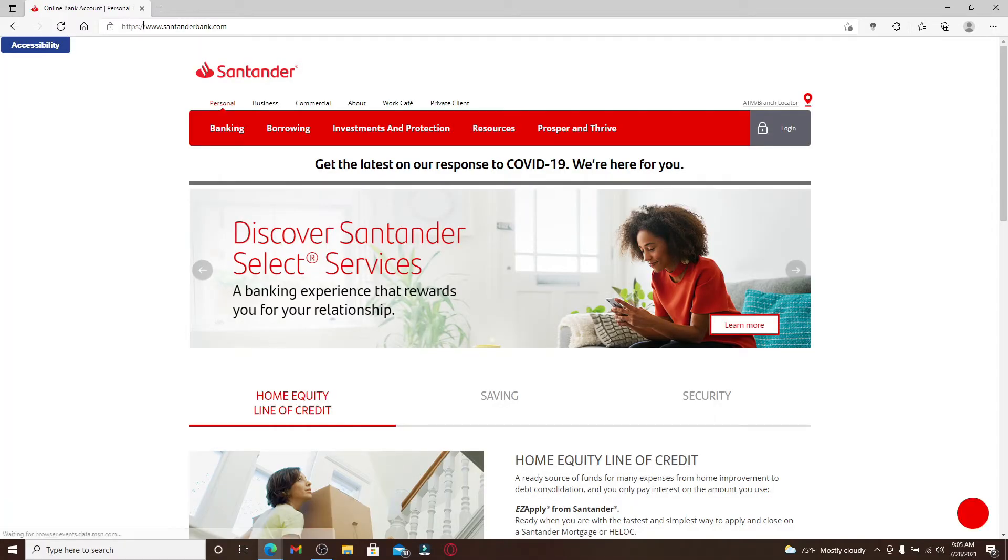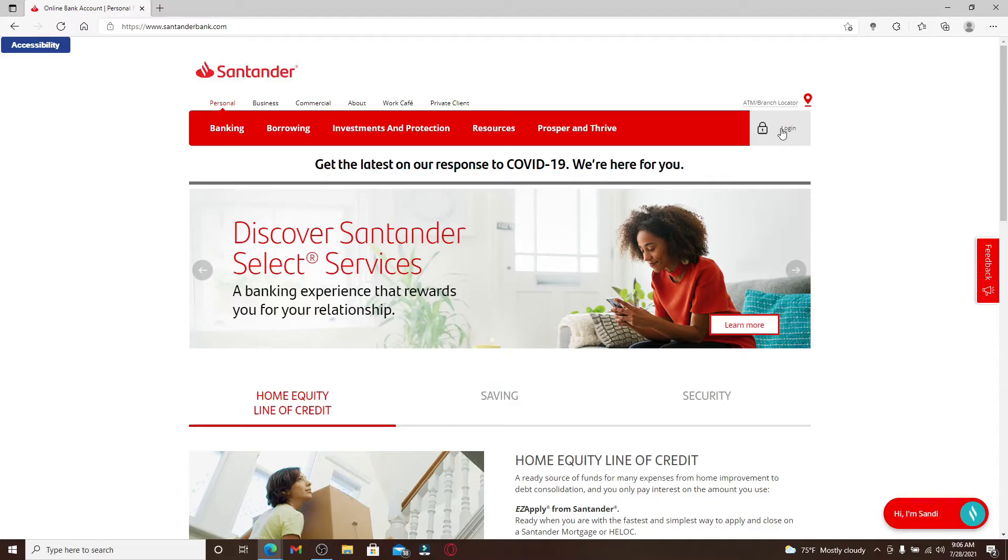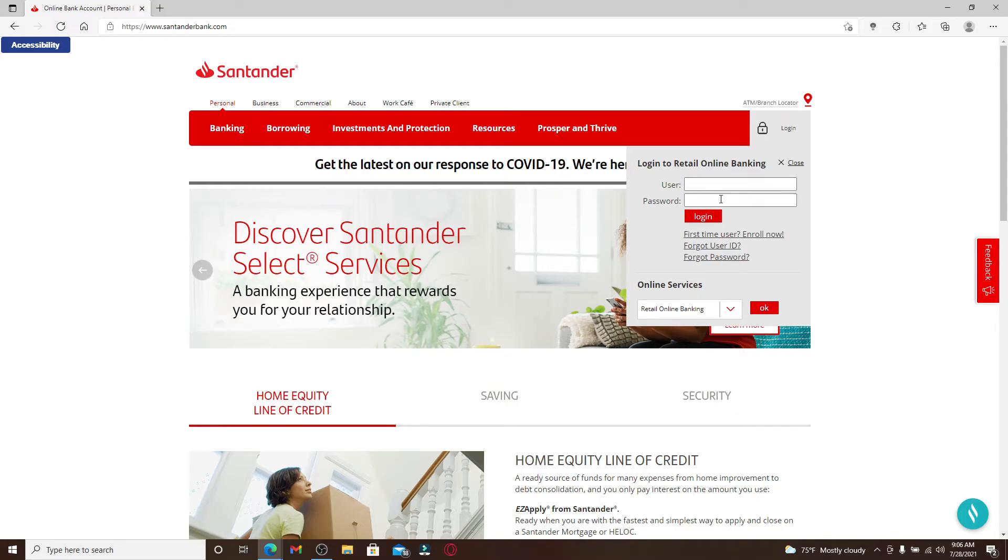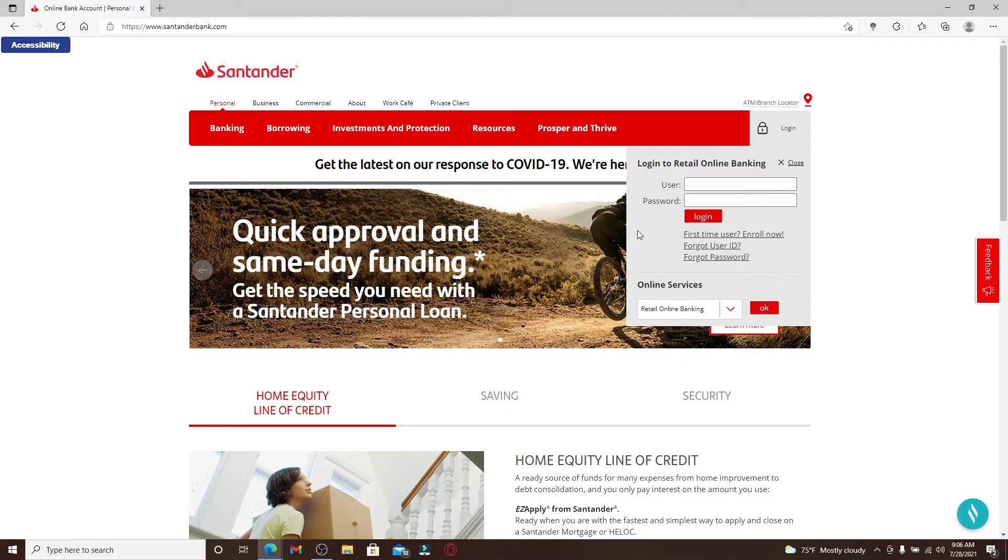Now click on the login button in the top right corner, which will bring up an expanded menu. You can log into your bank account if you already have one by entering your username and password and clicking on the login button. If you've not yet enrolled for online banking, then click on this link right here that says first time user enroll now.